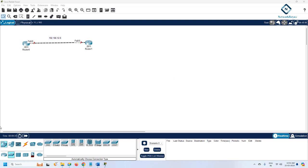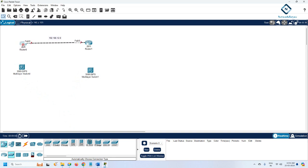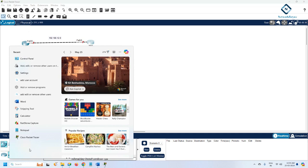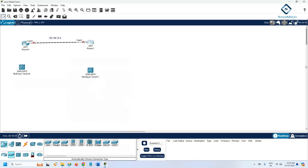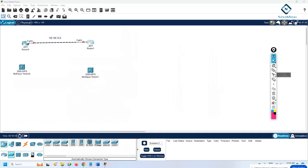We are going to do one more scenario. In a real company, you will see these types of scenarios. You will have one router connected to the ISP. For example, you have one office in Hyderabad and another office in Bangalore. To connect them, we will use the ISP — we cannot dig the earth and put a new cable. The ISP already has the cable and the connection. We can take a virtual lease line, a Layer 2 circuit, or a Layer 3 circuit from the ISP.